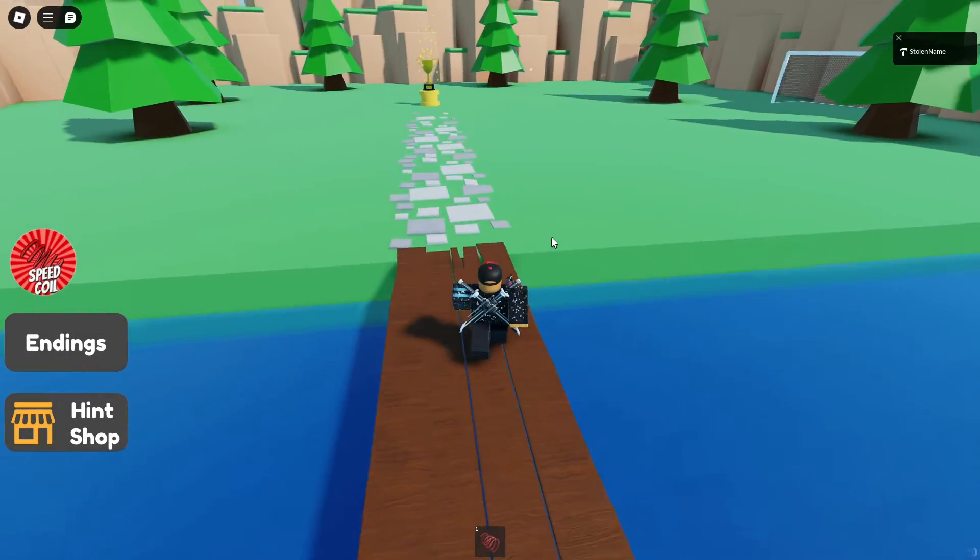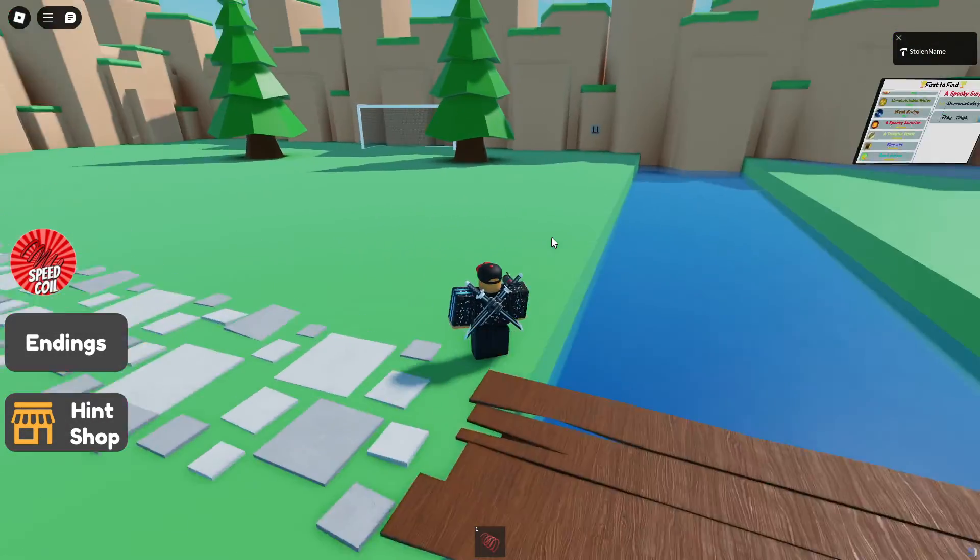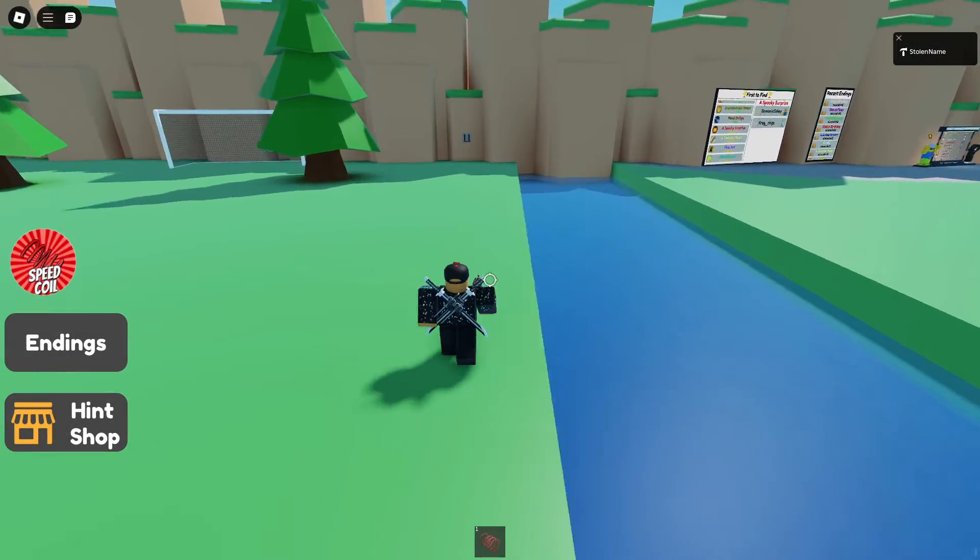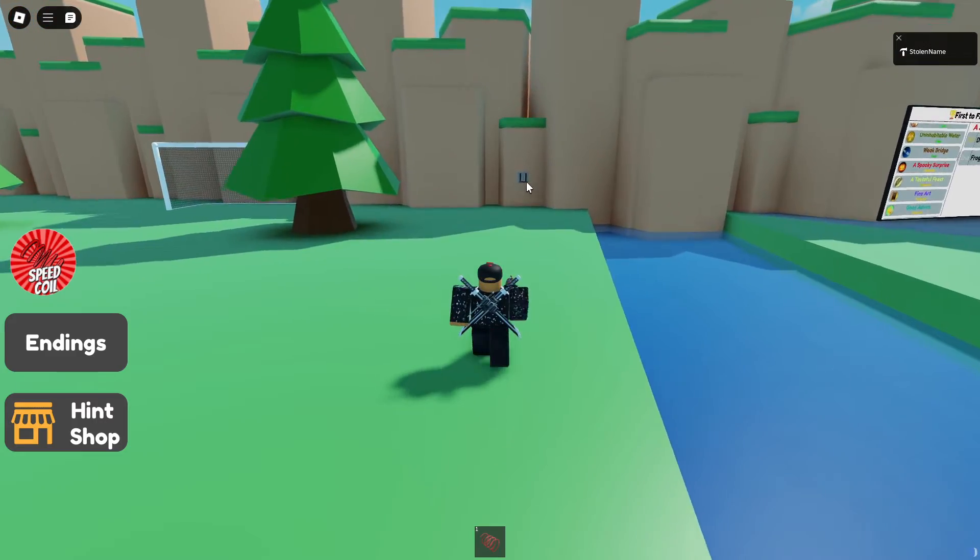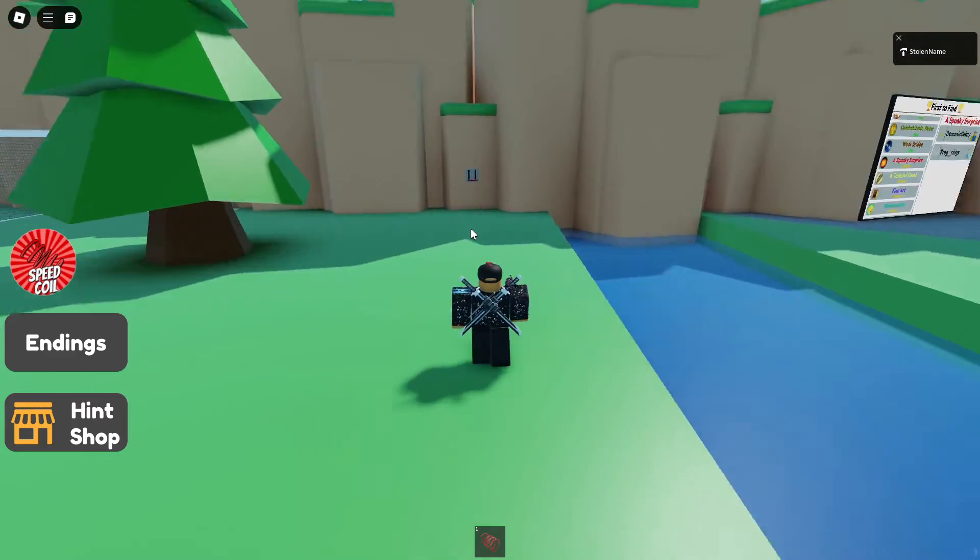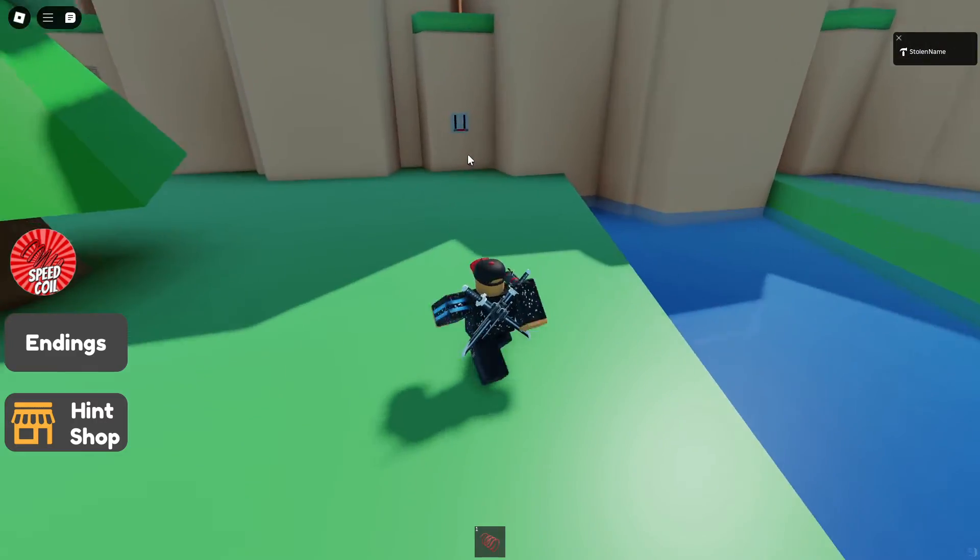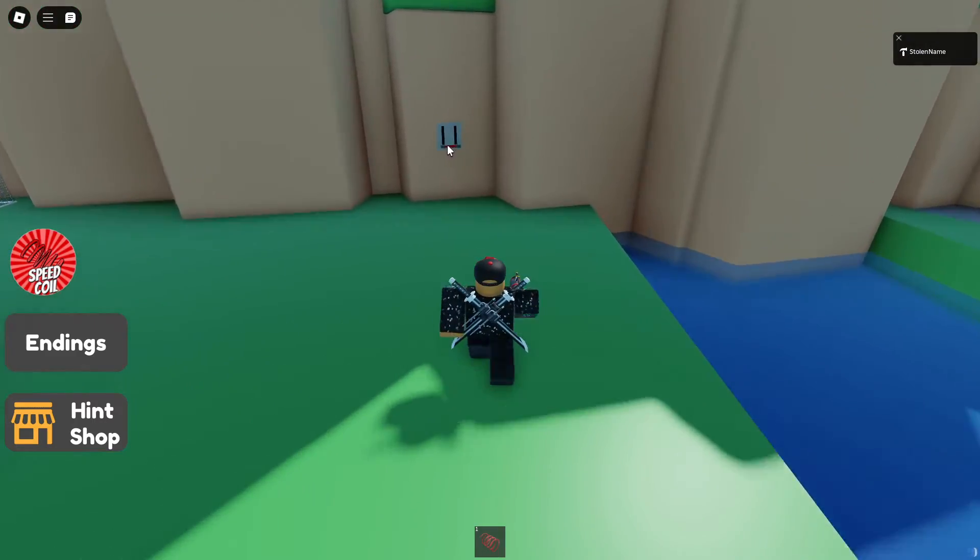Welcome back. In this video I'll teach you how to make a DevEx request as a complete beginner. I'll walk you through all the steps you need to make a successful cashout.